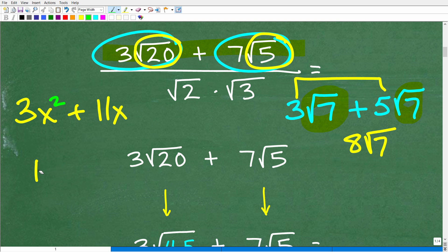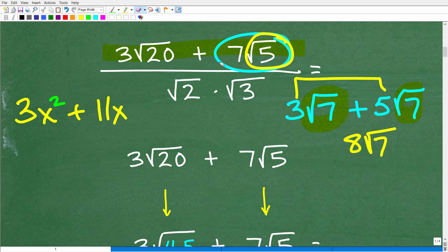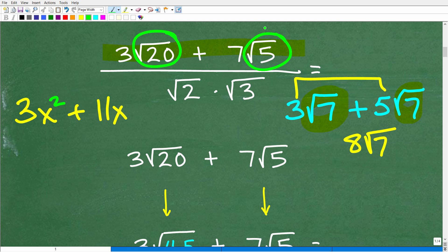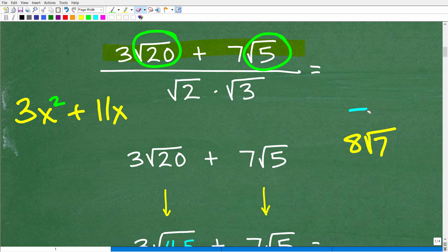You might be saying, well, I can't add these because this is a 20 and this is a 5, so there's no hope in adding these two radical expressions. Well, not so quick — what we need to do is simplify, fully simplify any radicals before concluding we can't add them.